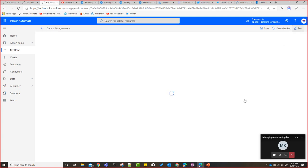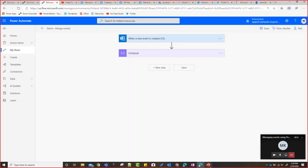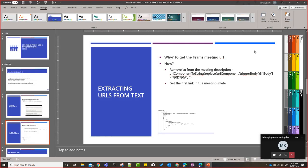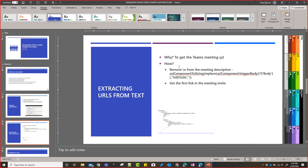Moving on to the next topic: extracting the Teams meeting URL. The reason I need the Teams meeting URL is to create a short link that I can share in tweets so people can click it and join the meeting directly. We're giving people two options: join directly via Teams link, or save an ICS file. Let's cover the 'join directly' part first.